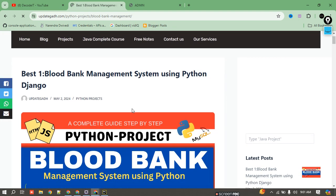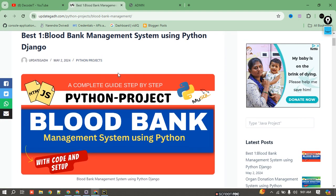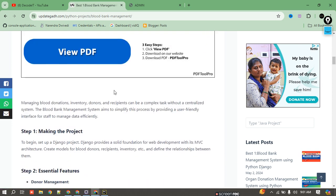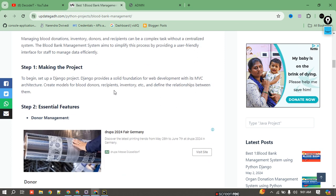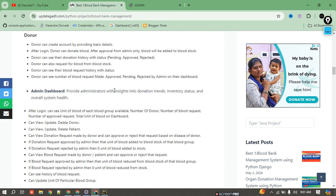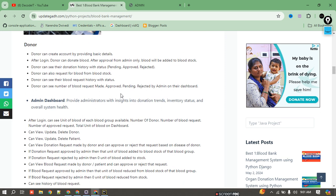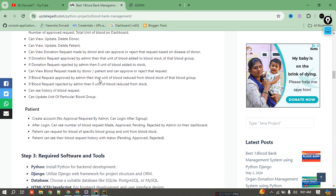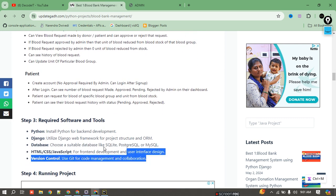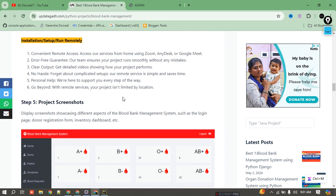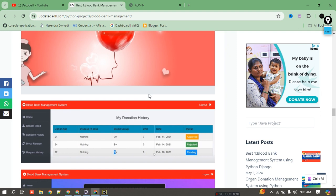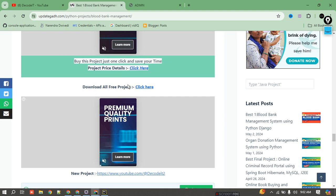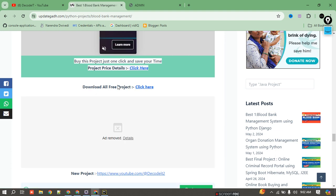After that, you will navigate to the main project page where you can find all the details of the project — what you need, what features are included, screenshots, and how you can download this project. After scrolling the page, there is an option showing how to download. If you are looking for the free project, you can check that link.